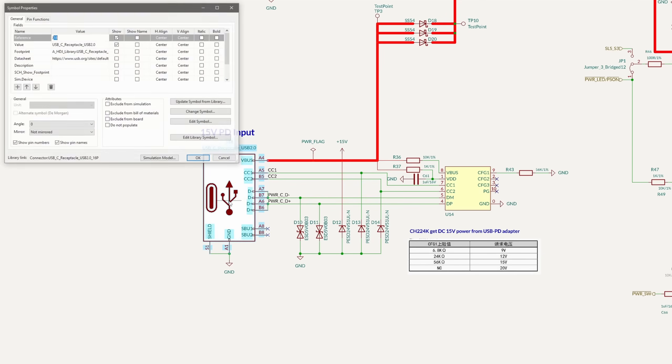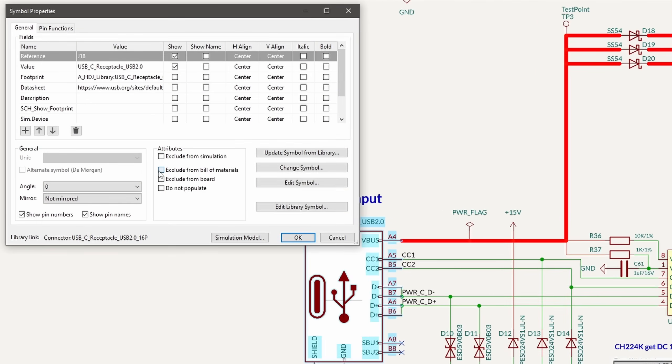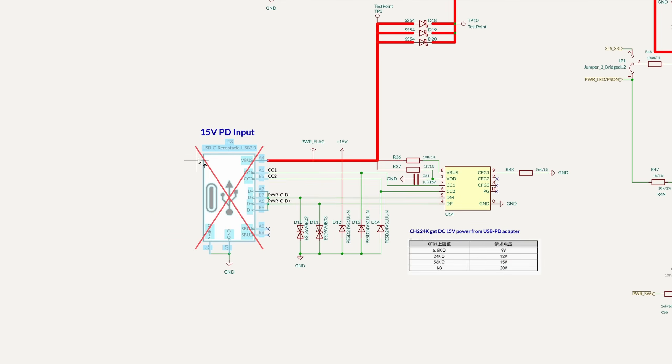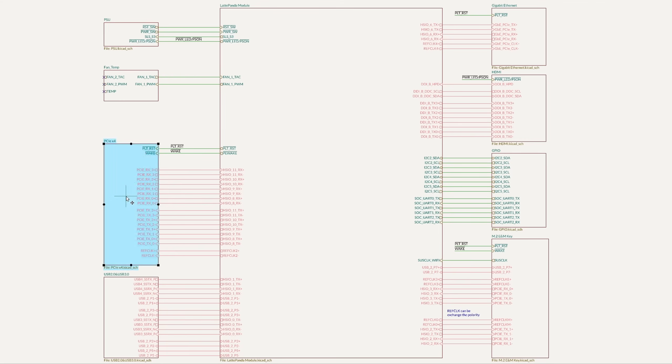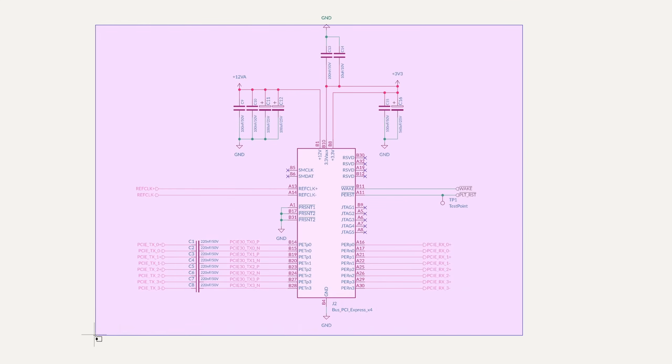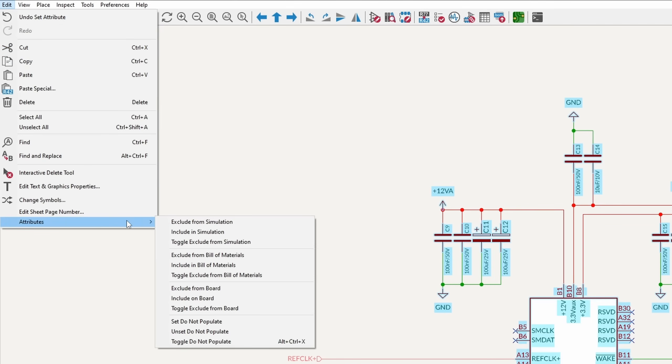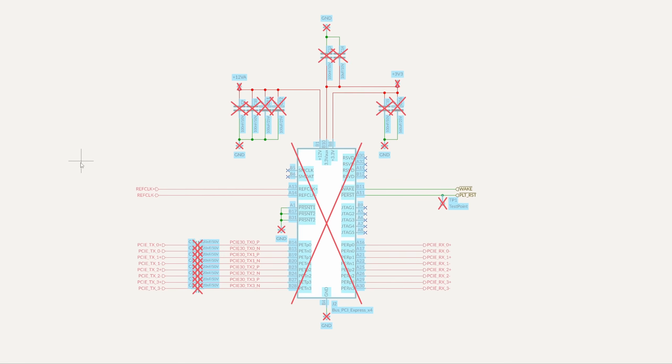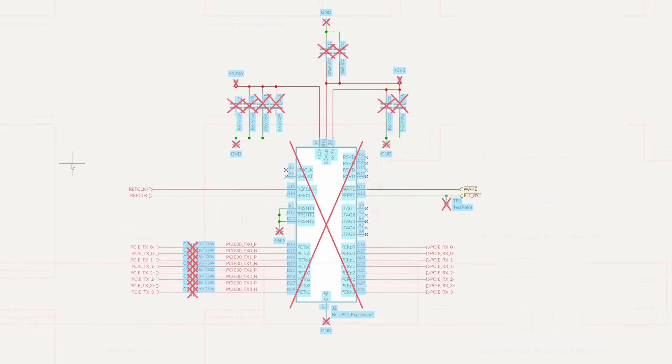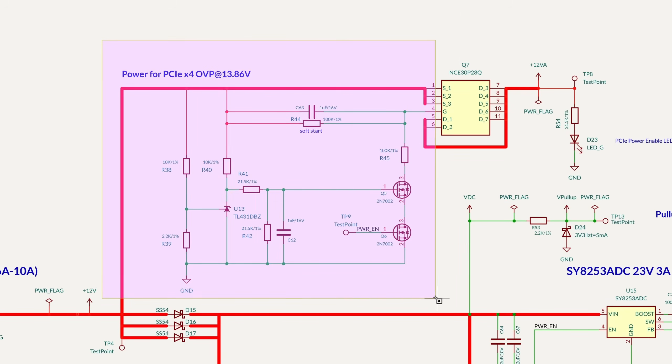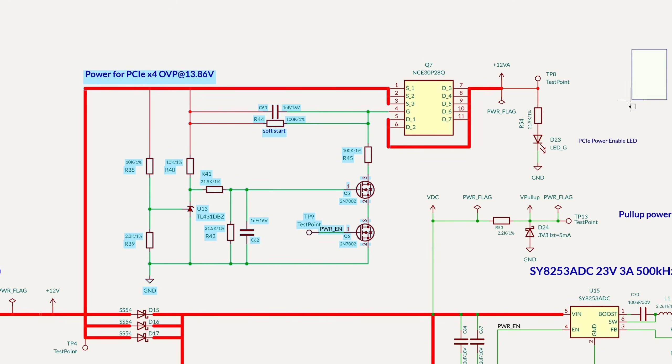Rather than actually deleting all these parts, I'm just telling KiCad to basically ignore them by checking these boxes in each symbol's properties. I don't need the PCI Express slot, as cool as that is, because what I'm building is a very compact device that's not really focused on gaming, so that's the first thing that I'll be cutting. We can go ahead and get rid of the power for PCIe sections since that's now gone.